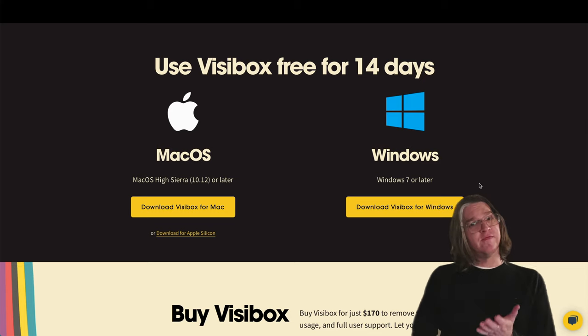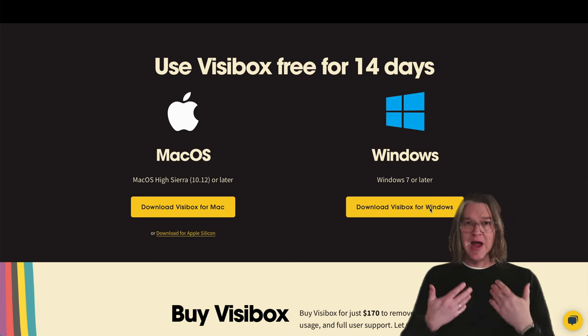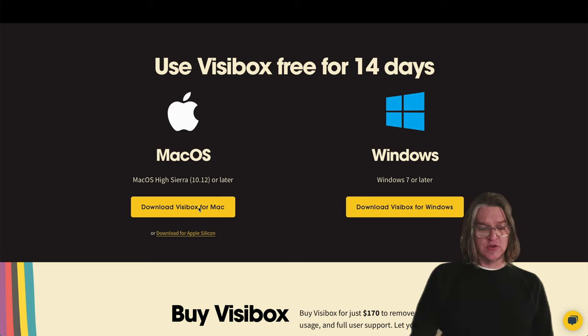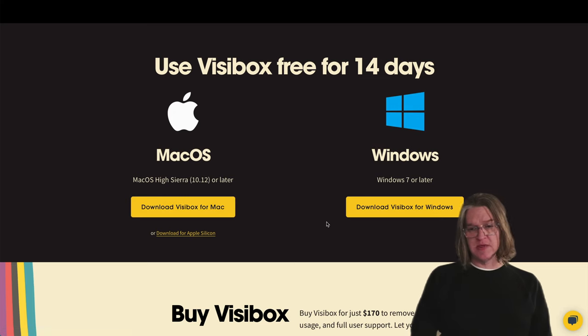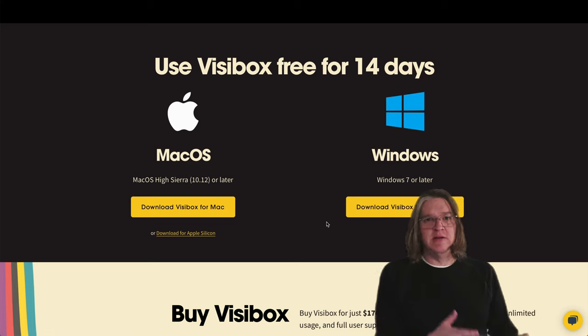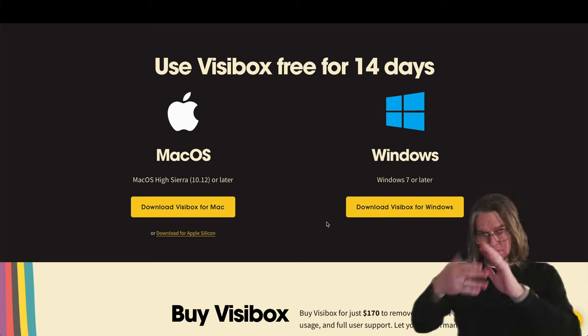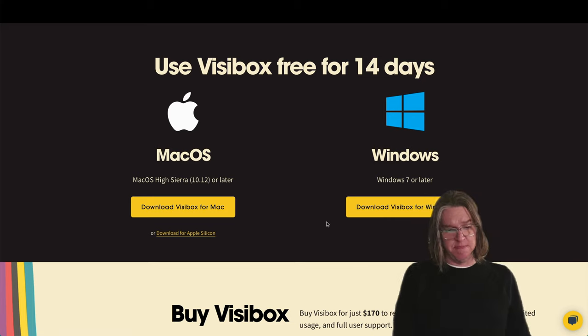And if you're on Windows, you can download through here. I've got an Intel Mac here, so I'm going to click download Visibox for the Mac. But if you've got a Windows computer, the concepts are basically the same.